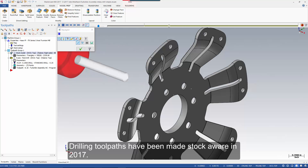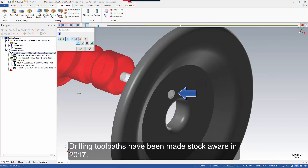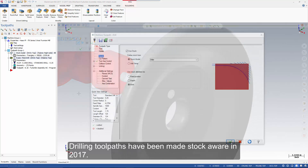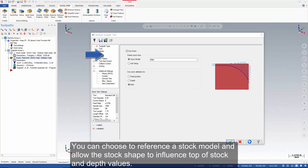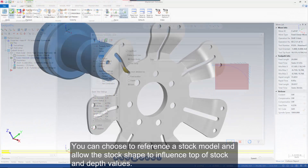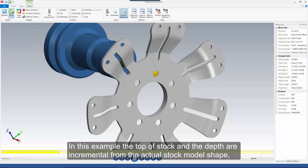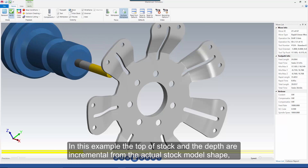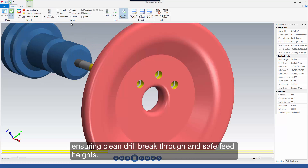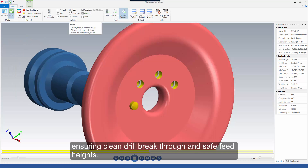Drilling toolpaths have been made stock aware in 2017. You can choose to reference a stock model and allow the stock shape to influence top of stock and depth values. In this example, the top of stock and the depth are incremental from the actual stock model shape, ensuring clean drill breakthrough and safe feed heights.